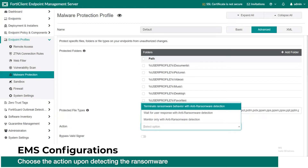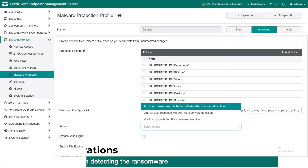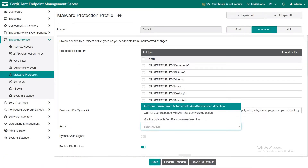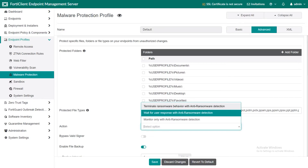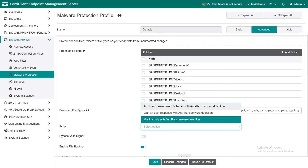The first option will terminate the ransomware and show a notification after detection. The second option will prompt the endpoint user to terminate the ransomware. The last option will result in monitoring the behavior of the ransomware and collecting logs without taking any action.